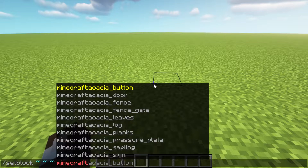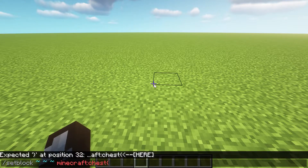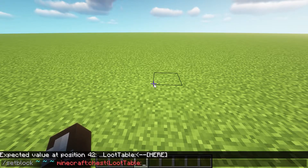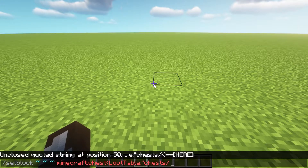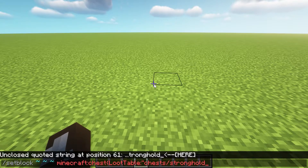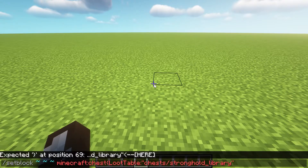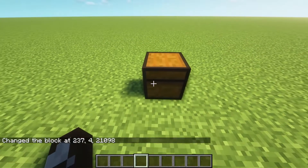We're going to want to summon a chest and we're going to need it to have a loot table in that. So we're going to do a loot table and specify it. There are all different types of chests that you can get and you just need to know the names and which ones to actually go for. We're going to look at the stronghold library for this example, and we can close that and get this.